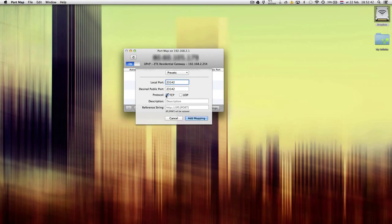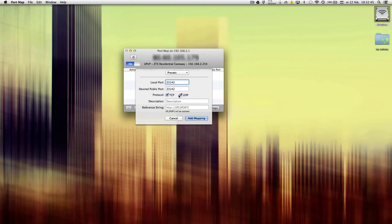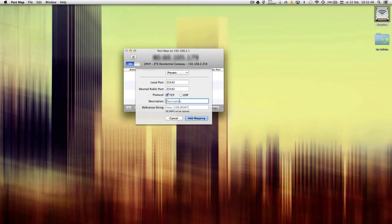Then you select one of these boxes or both. I use TCP and you put in a description.